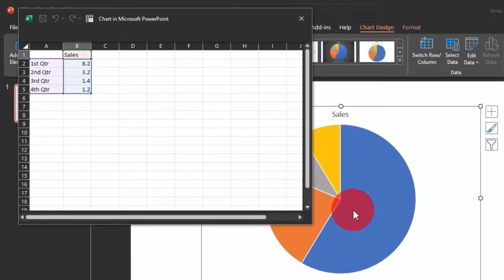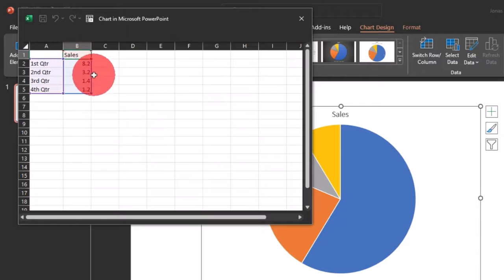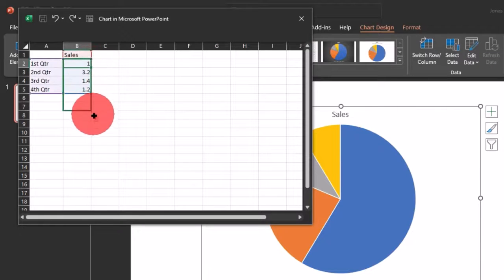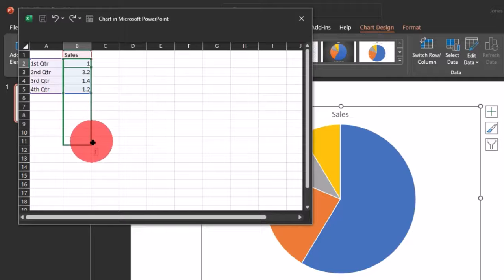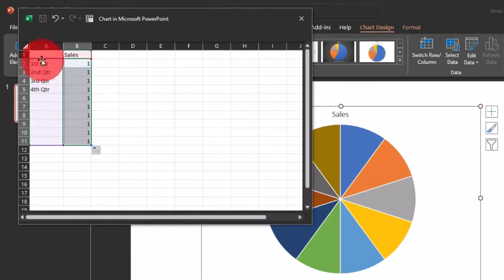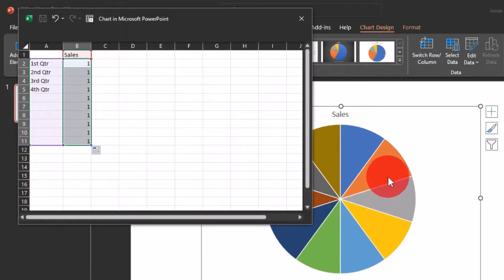I'll move to the sales column and type 1 in the first cell, then use the fill handle and drag it down to 11 so that I have 10 values. I'll deduct the first row, giving me 10 segments for this pie chart.